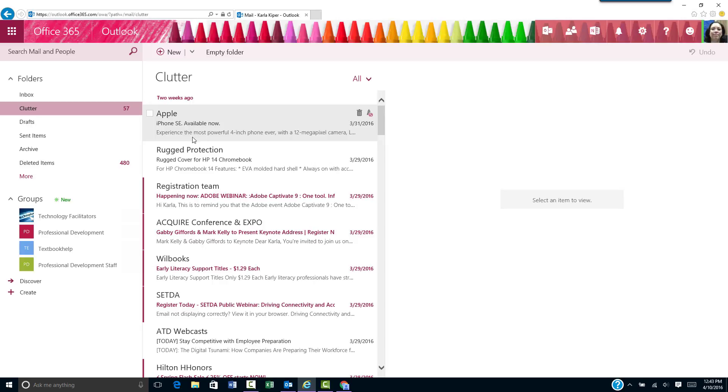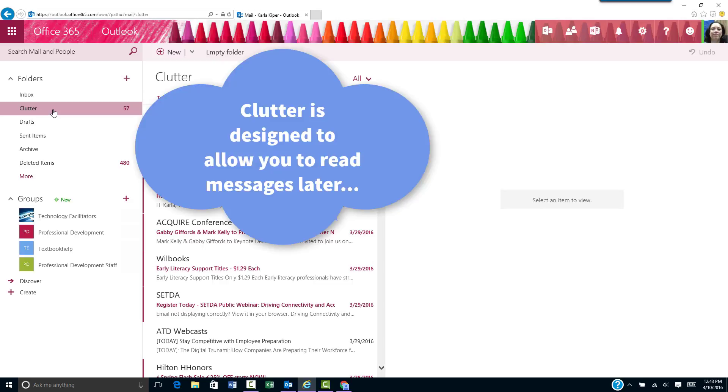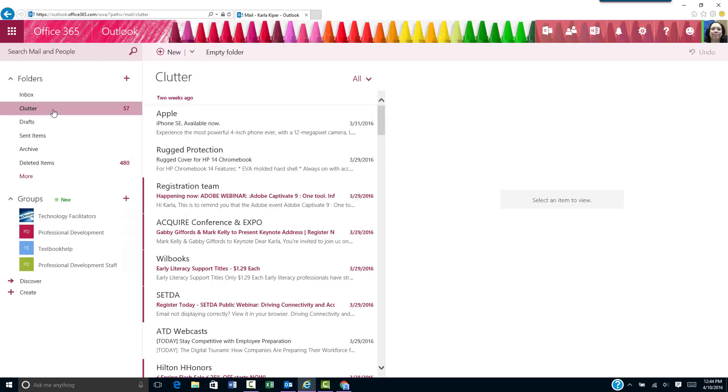Clutter looks at your email habits and based on your past behavior, finds messages you're most likely to ignore and moves them to the clutter folder. The idea is that you can read those messages later when you have more time.